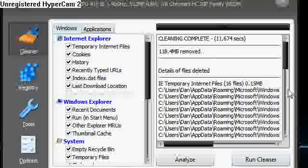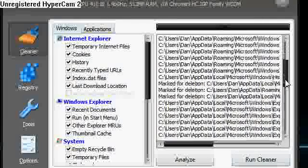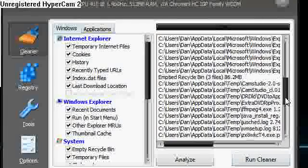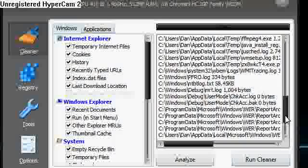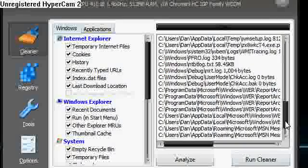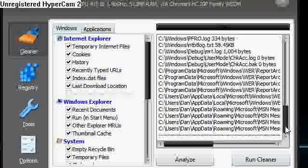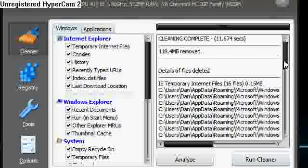So you see here we've got temporary files and emptied recycle bin, lots of Windows files, program data files, just stuff that you don't need.